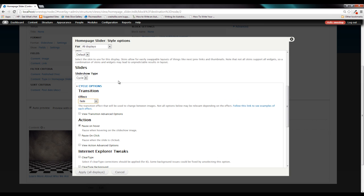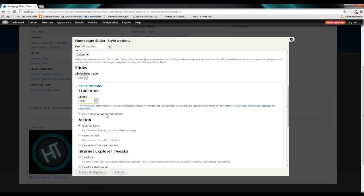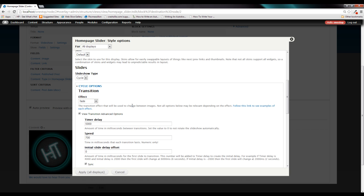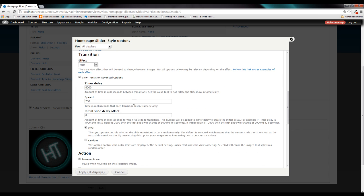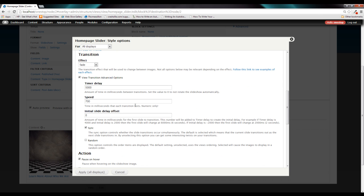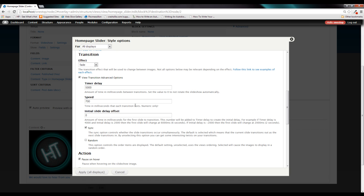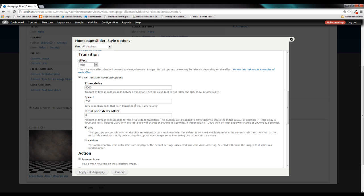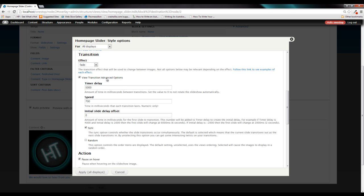For us, we're going to leave it as fade right now. You'll see that there is a view transition advanced options button. And within here, we can set the different amounts of time between the slides. So if you want it to be longer than five seconds, if you want it to be shorter than five seconds, you can change the speed of the transition, which slide you want to actually start on, and just different things like that can be found within the advanced options.